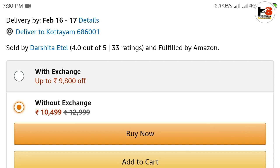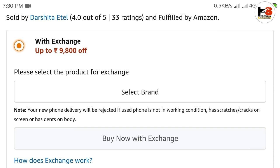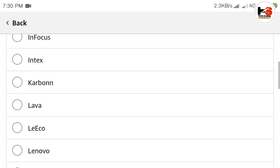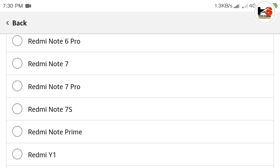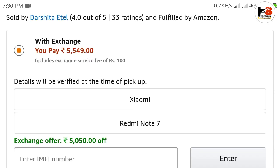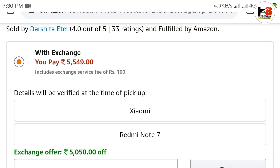If you want to click on the exchange option, you can select the brand. When you select the brand, you can browse all available brands and select the one you want. Once you choose the brand, it will show a price.